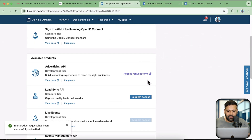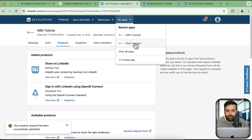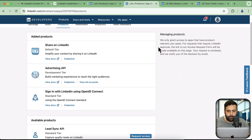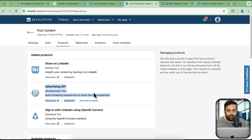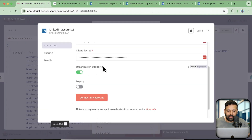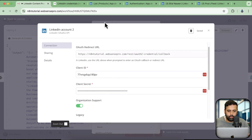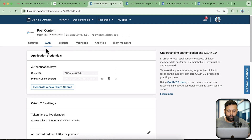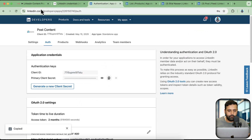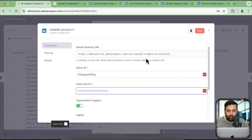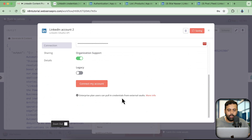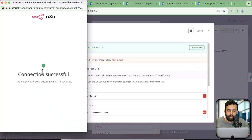Once the access request is approved, I'll show you using another app where I have it already verified. If I go to 'Products', you can see that it is in the added products. If I copy this access token and my secret, it is going to connect with organizational support enabled. So if I change the Client ID and Client Secret from this app — copy the Client ID and paste in the Client Secret, update the OAuth URL — and now if I click on 'Connect My Account', it gives me a connection successful.